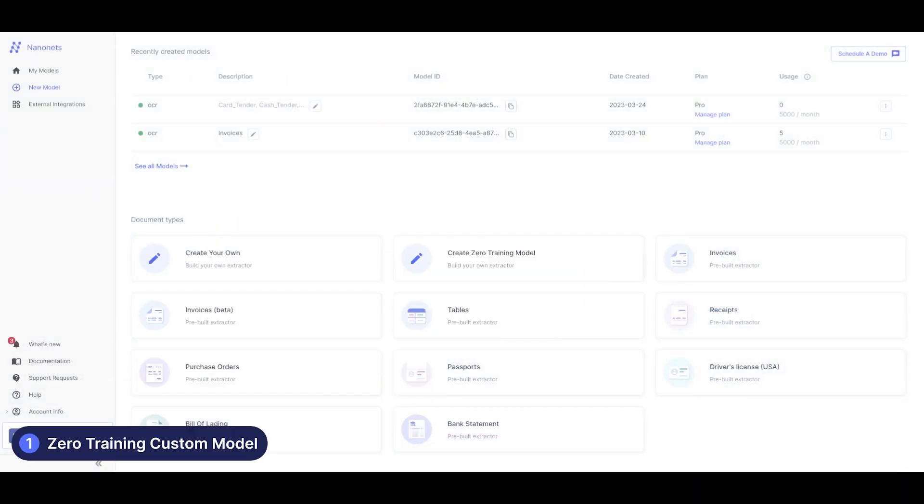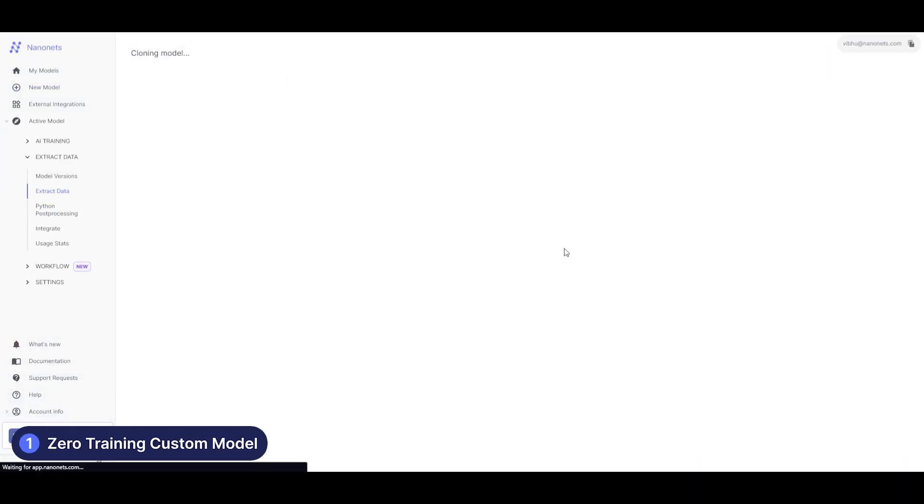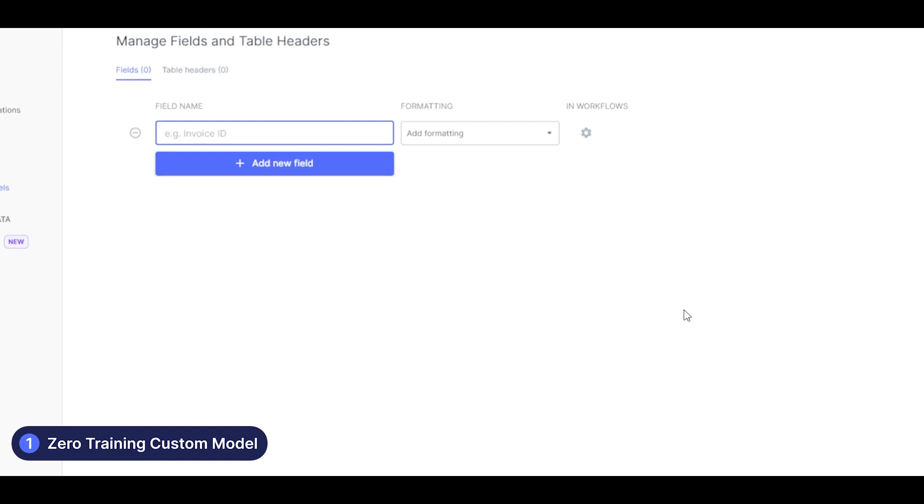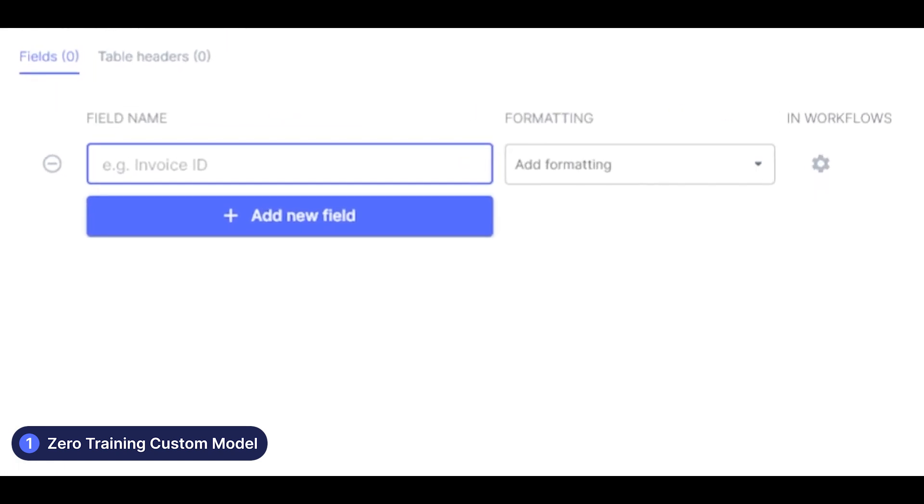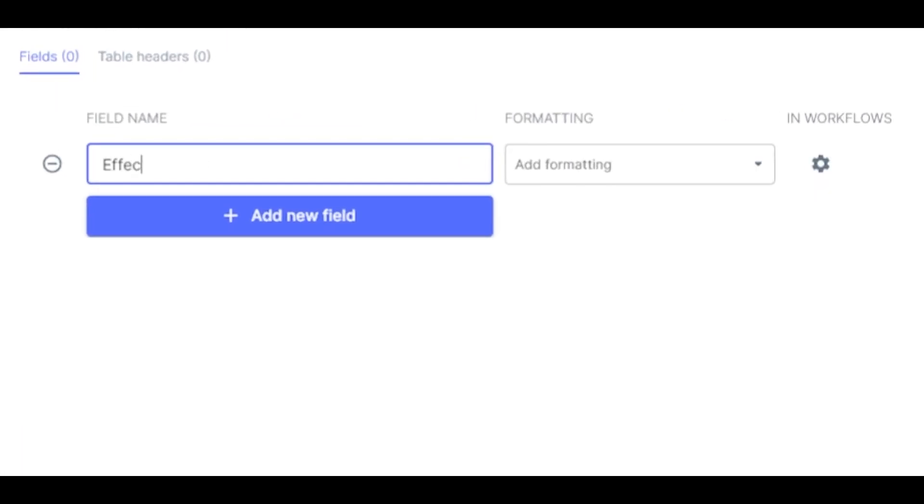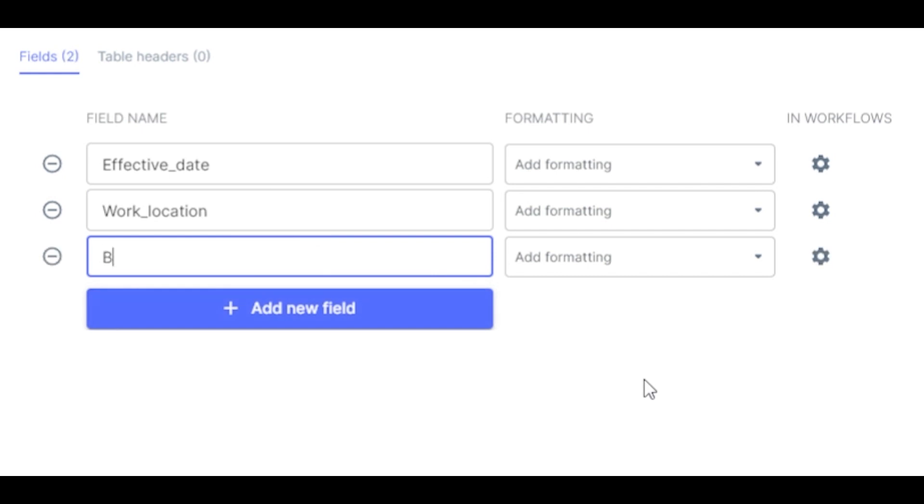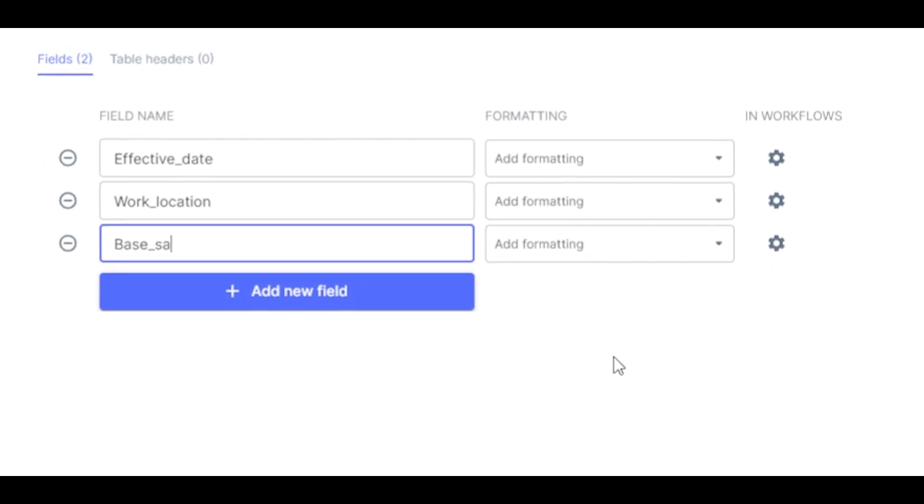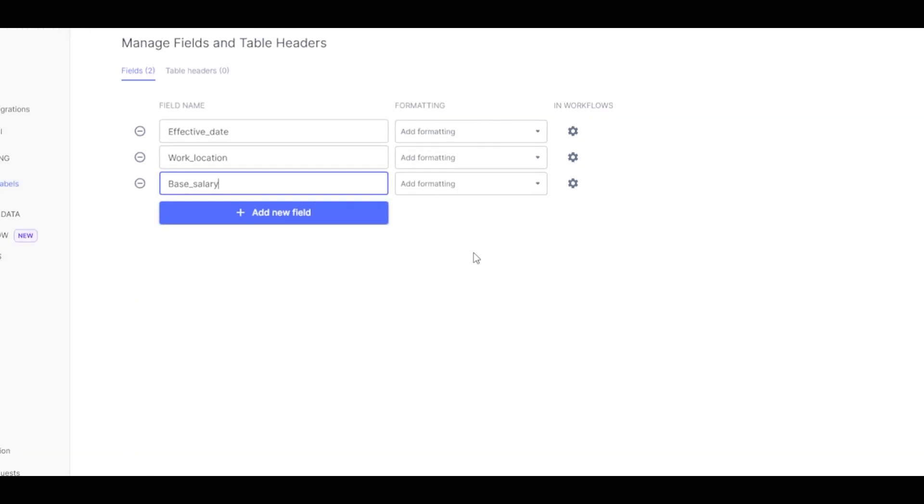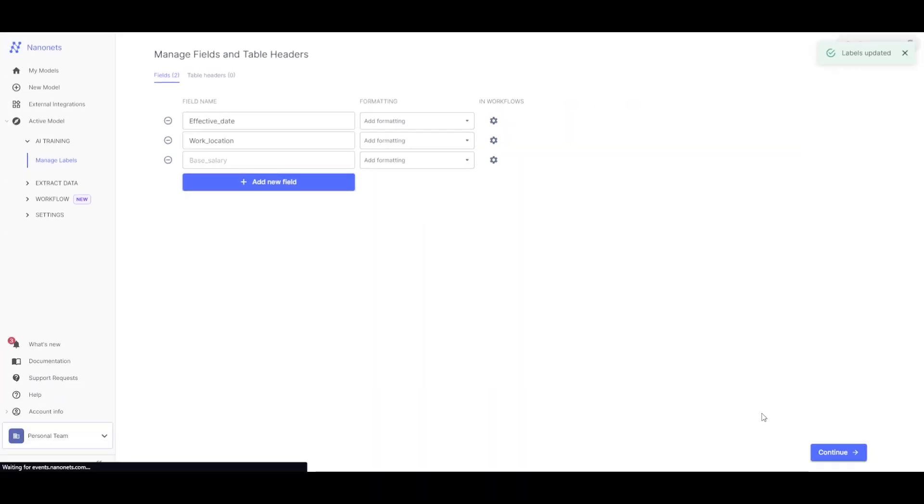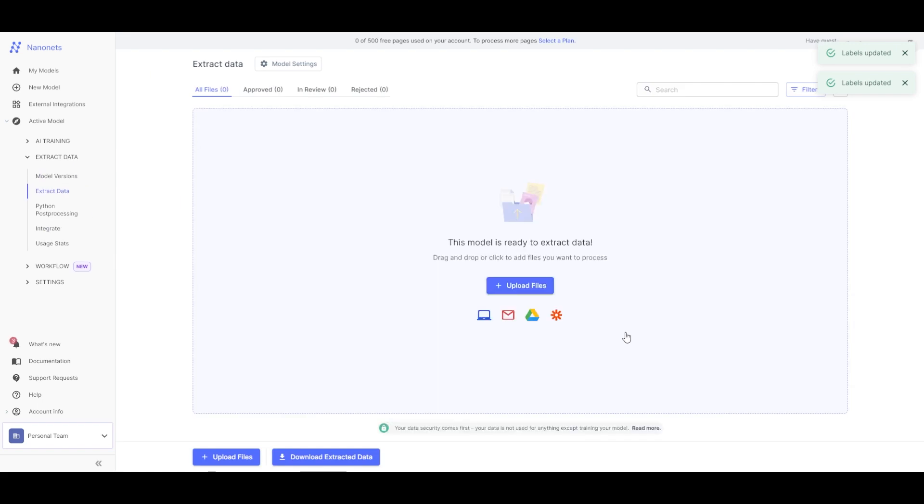We will start by creating a Zero Training model. Let's say we want to extract the effective date, work location and the base salary from a document. In this case, we are using a contract document which is not supported out of the box. Zero Training AI works for any type of document without the need for any model training.